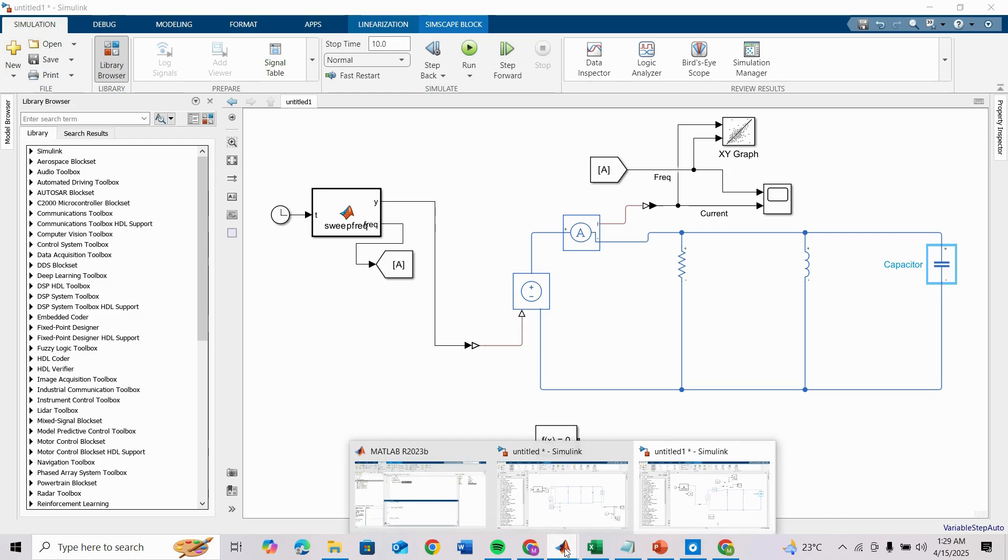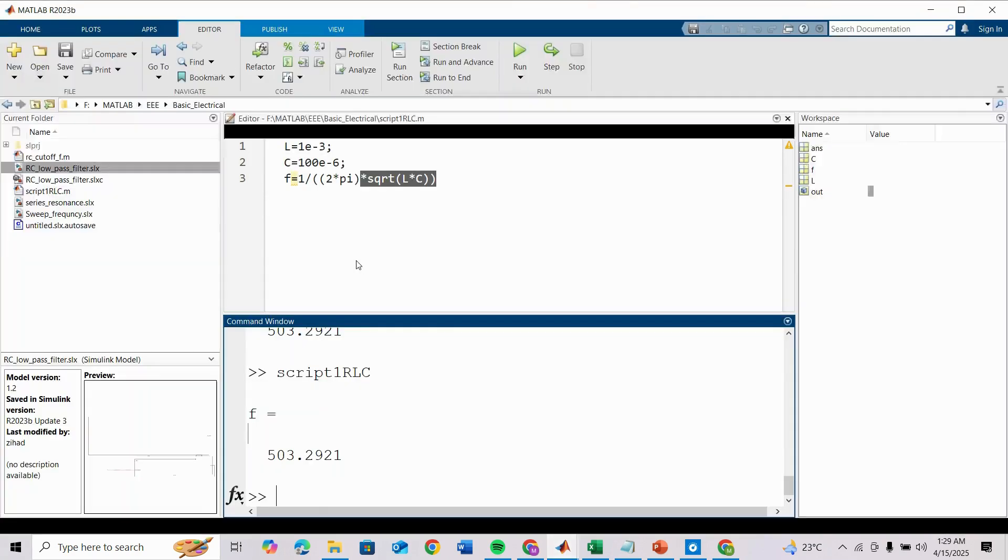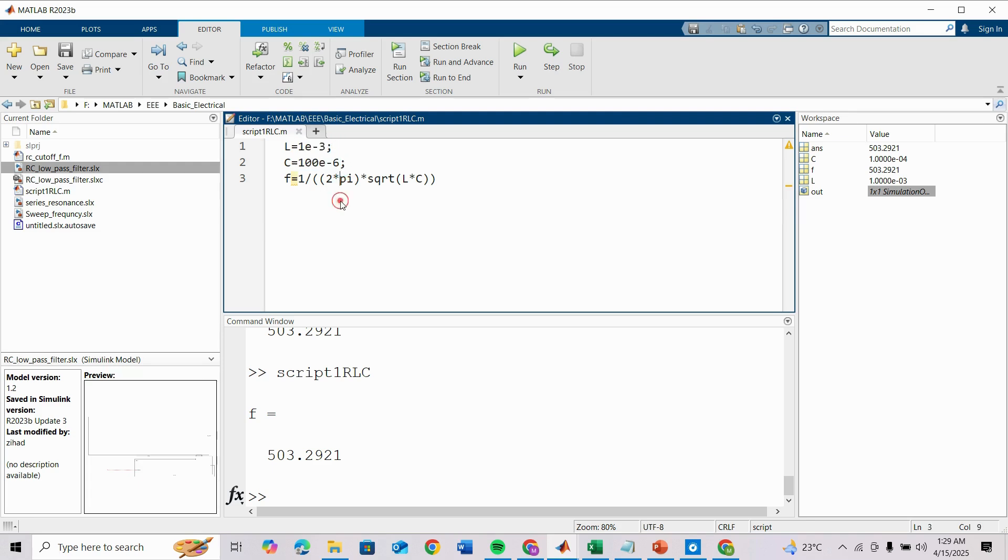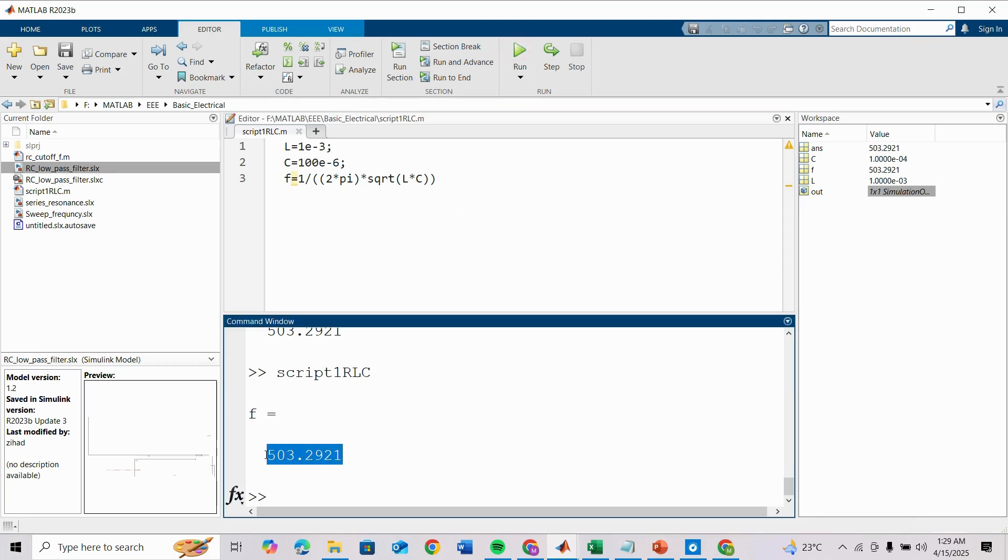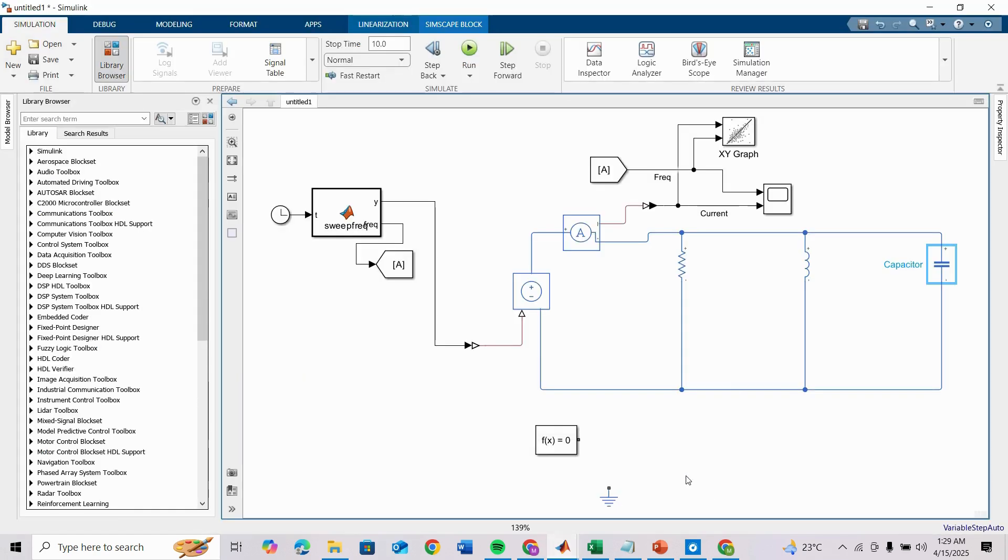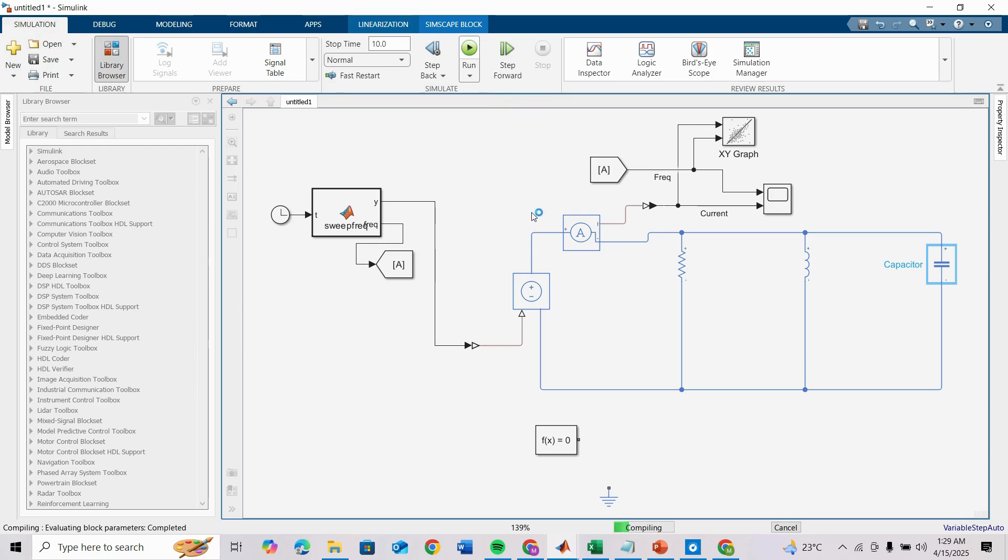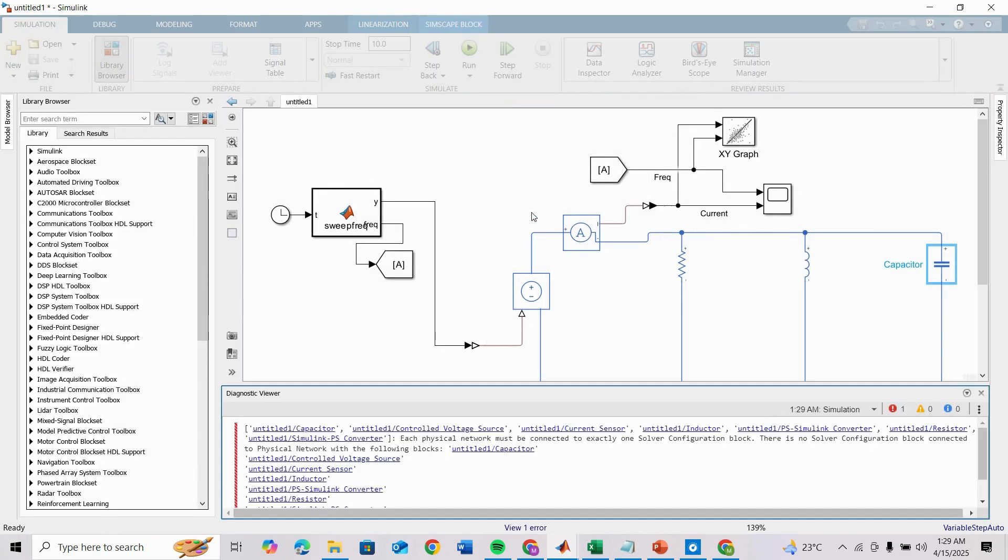Here I have already made a script like L equals 1e-3 and C equals 100e-6, and frequency is 1/(2*pi*sqrt(LC)). When I run this you can see the frequency is 503 Hertz. Now run this model. Sorry there is a problem because I haven't connected the solver configuration block.